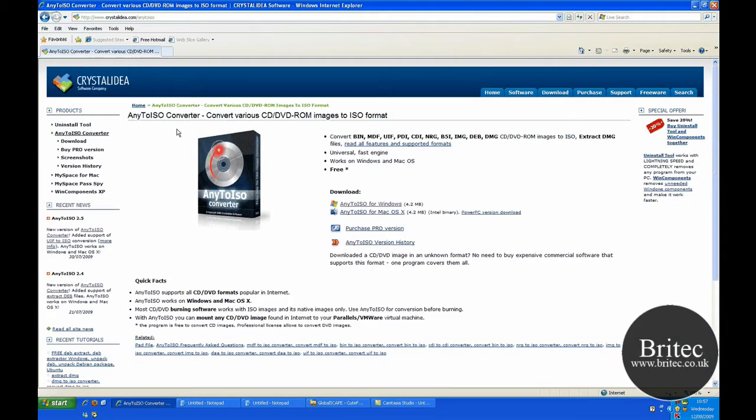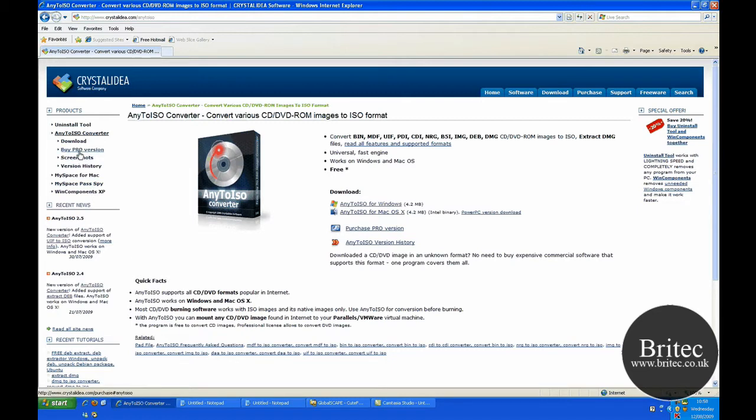Now Any2ISO is a freeware program you can actually use on Macs as well and you can download the pro version which will allow you to burn it to DVD.